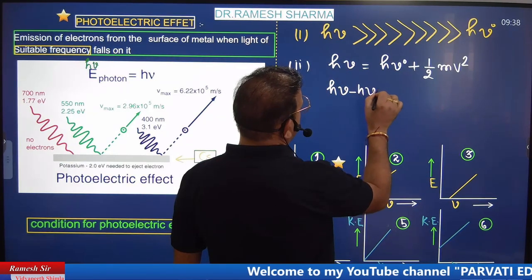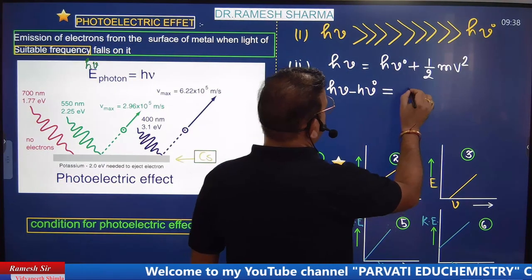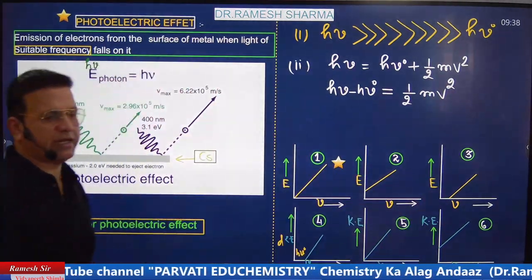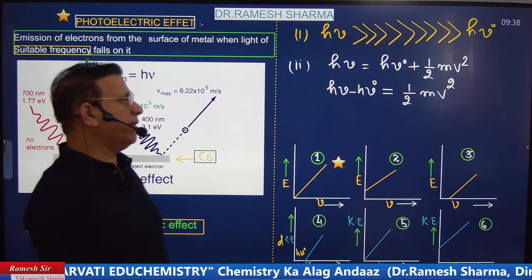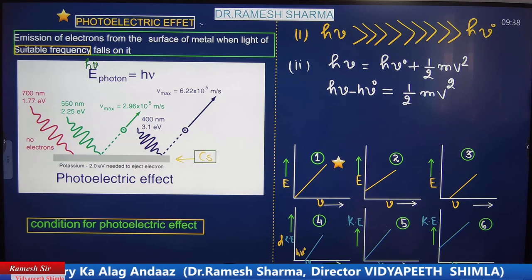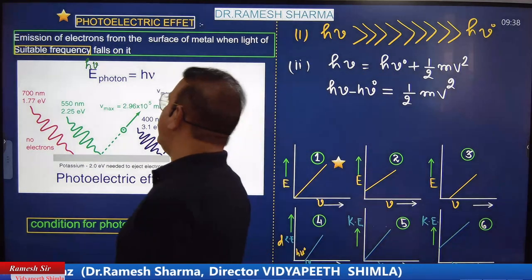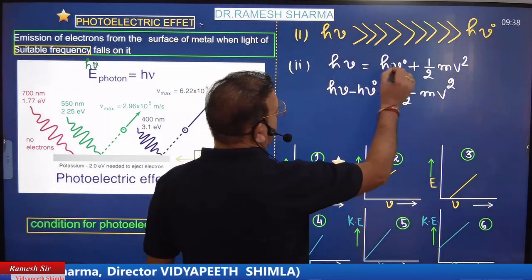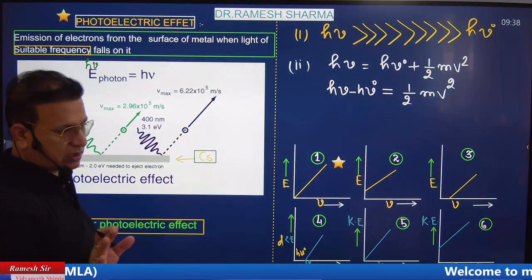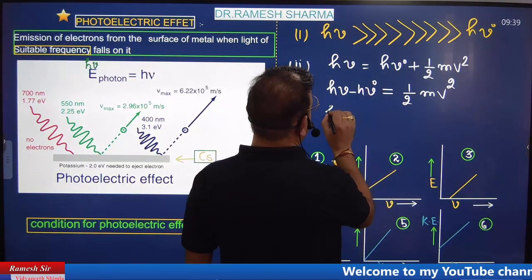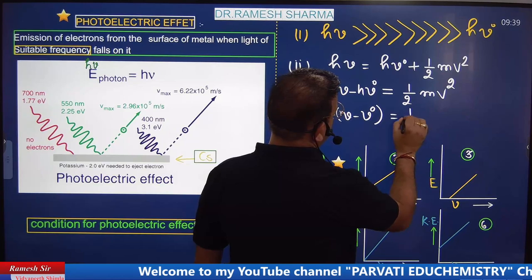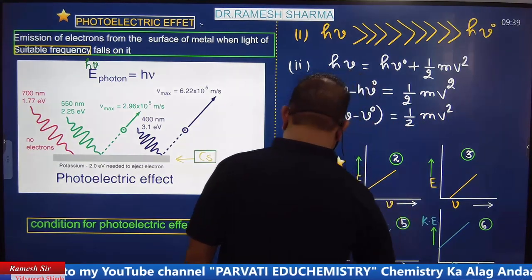The part of energy hν that is converted into hν₀ (threshold energy), subtract that and the rest converts into kinetic energy. So our basic objective is kinetic energy. Just as our basic objective is to crack the exam, we should put maximum energy into studying — but if you haven't filled the form, nothing will happen. So: KE = hν - hν₀ = ½mv².